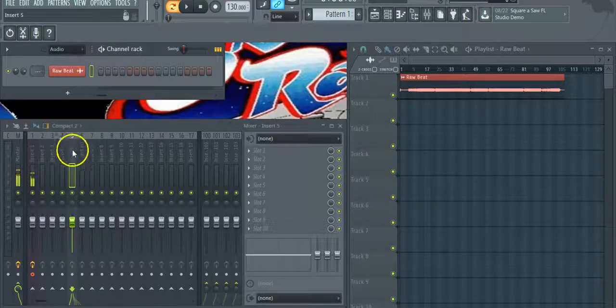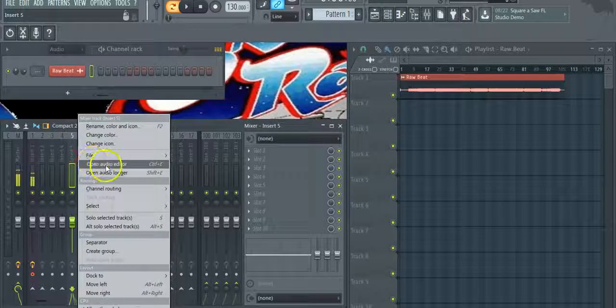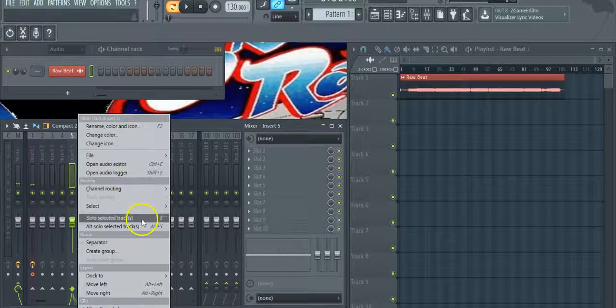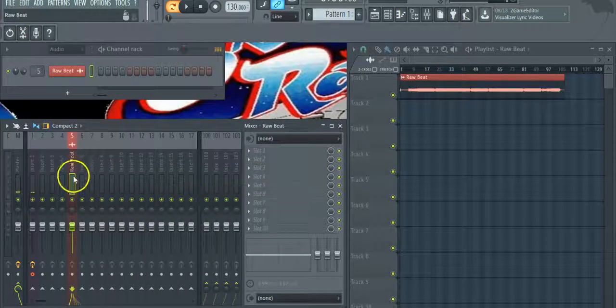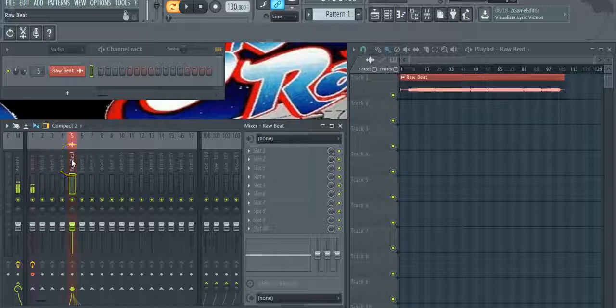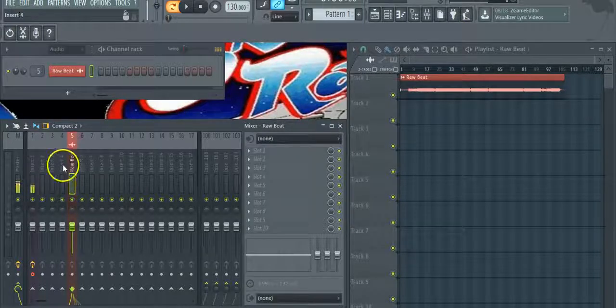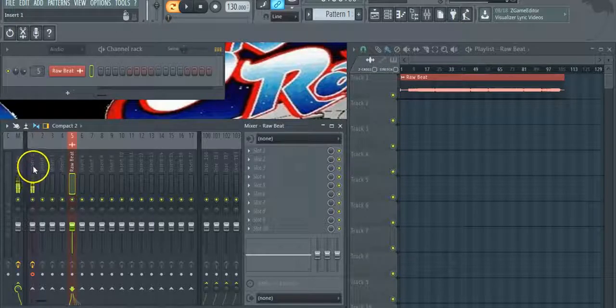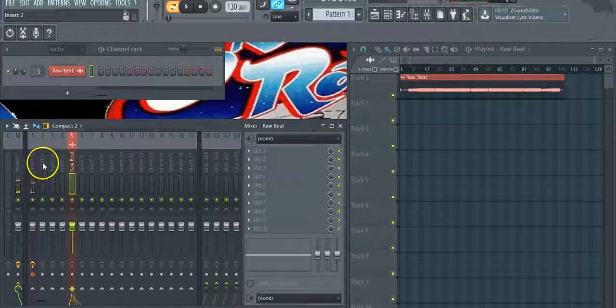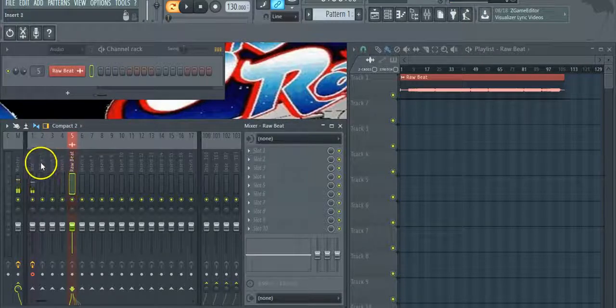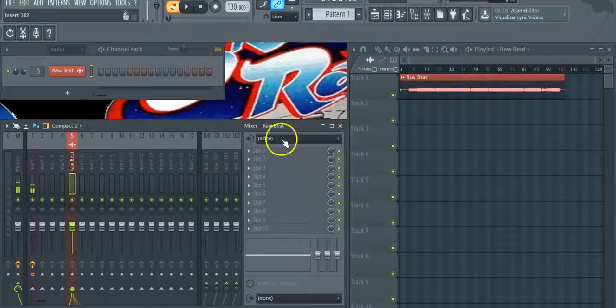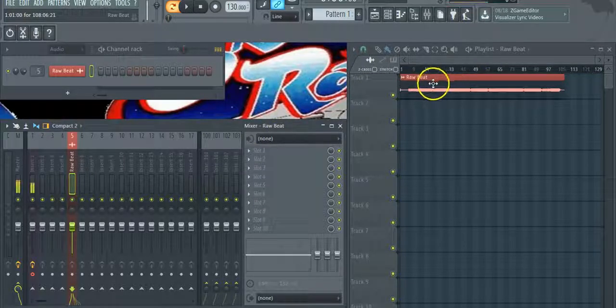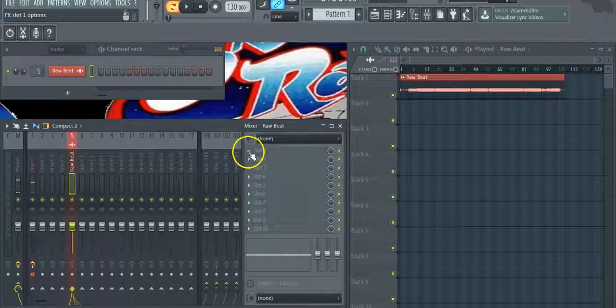I'm going to have my beat here. I'm going to link that to channel 5 and we're going to apply Maximus to this channel. Now if you have your music tracked out, separated in different channels - kicks, snares, hi-hats - you want to apply this to the master track. But since mine is already in one-way file, I'm going to apply that to this track.